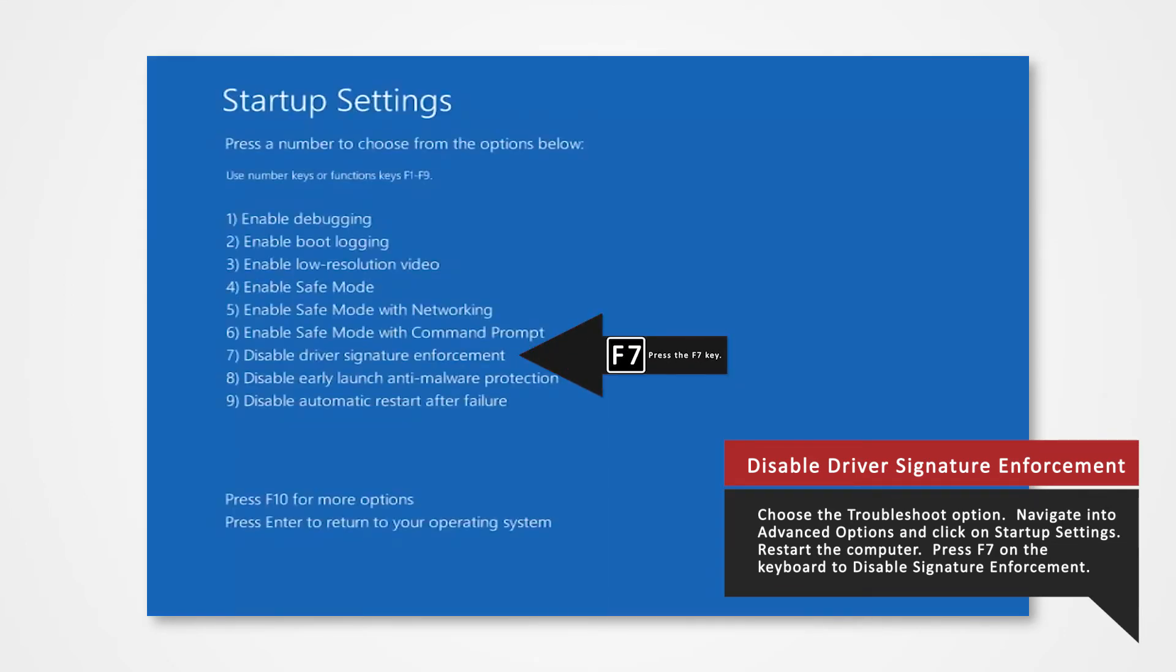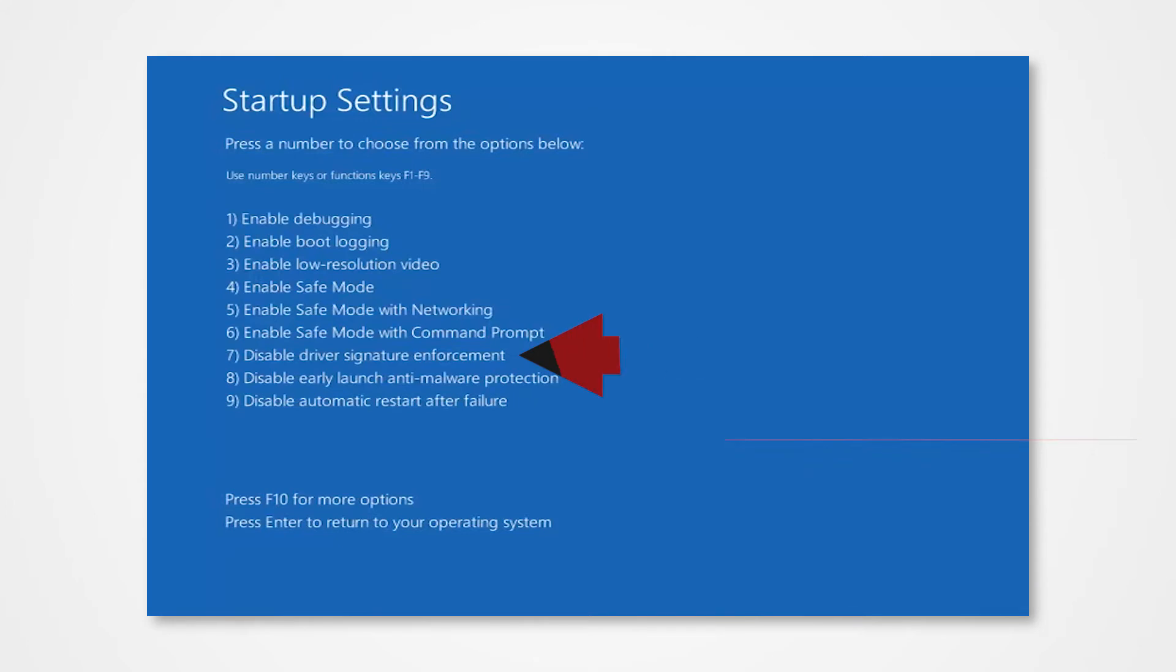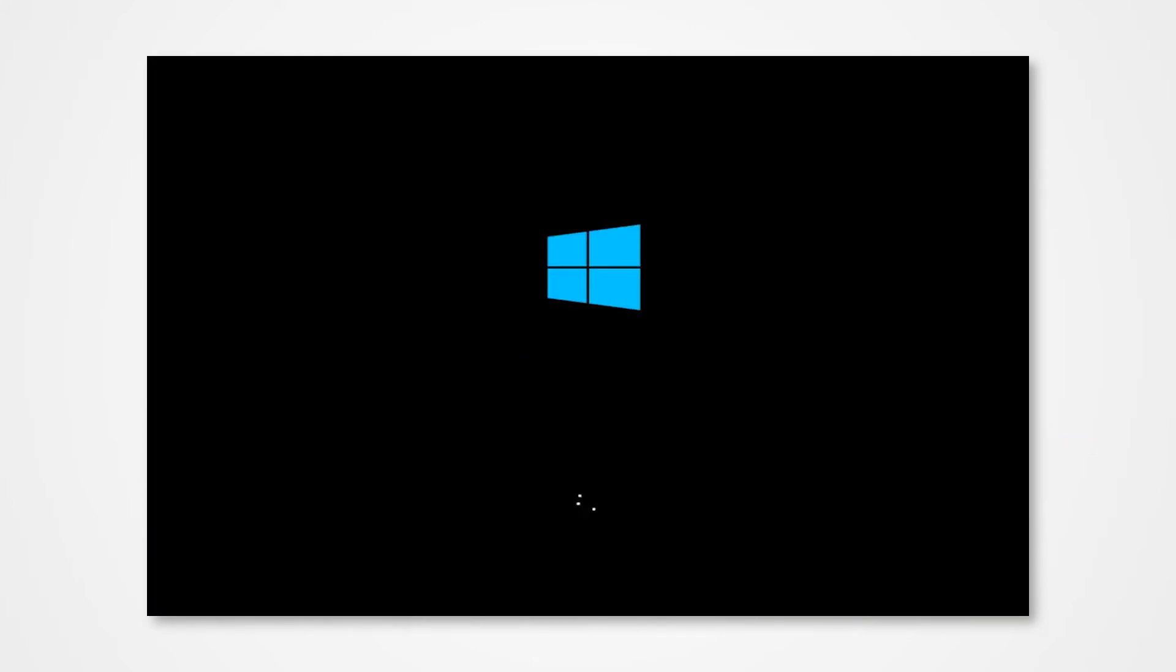Finally you will be given a list of startup settings that you can change. The one we're looking for is Disable Driver Signature Enforcement. Press the F7 key to choose the setting. The PC will then reboot and you will now be able to install the driver without any issue.